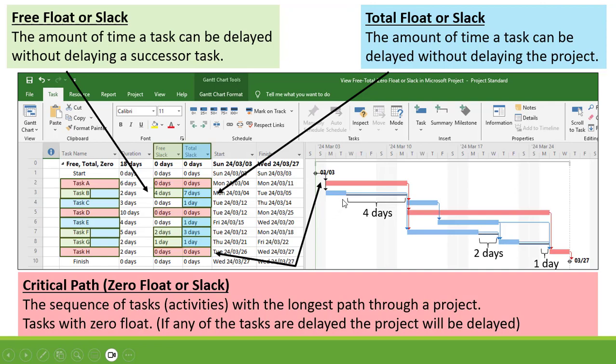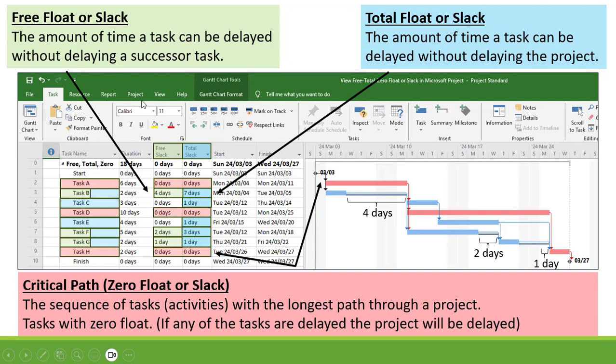Task B is connected to Task F, connected to Task G, connected to Task H. So it's 4 plus 2 plus 1 before it will have an impact on the project. So the Total Float is 7 days.